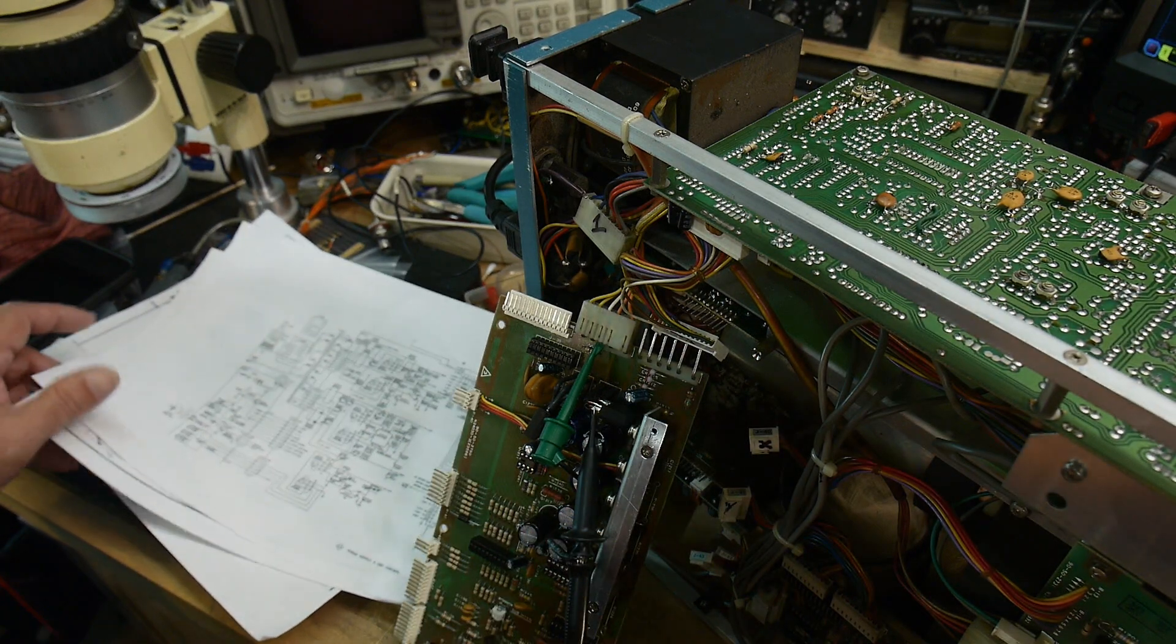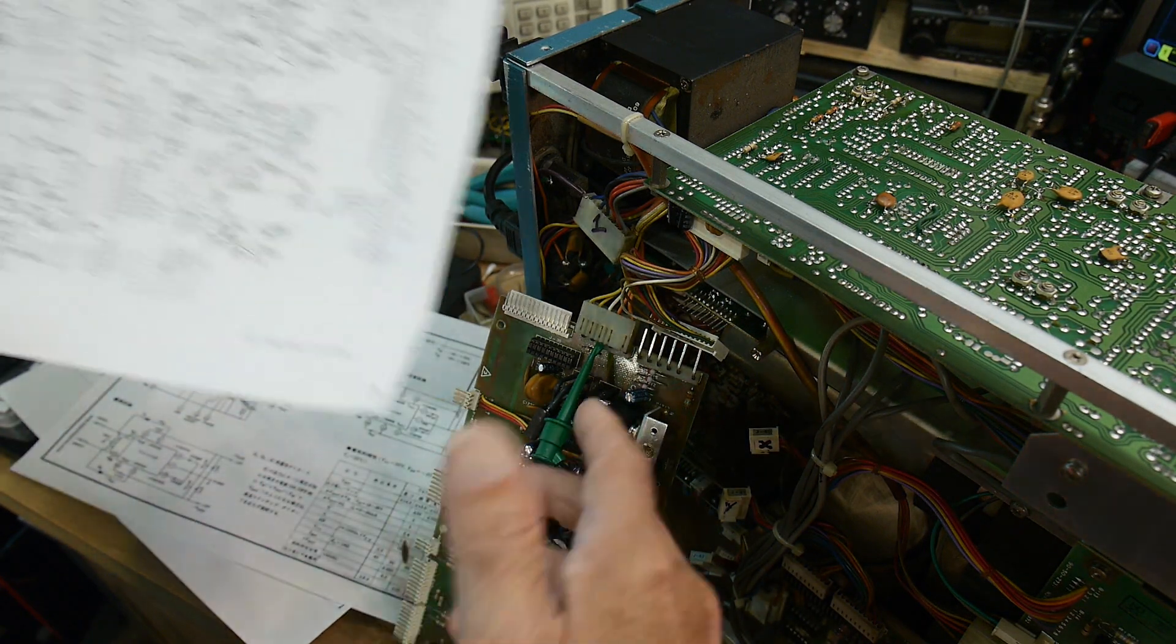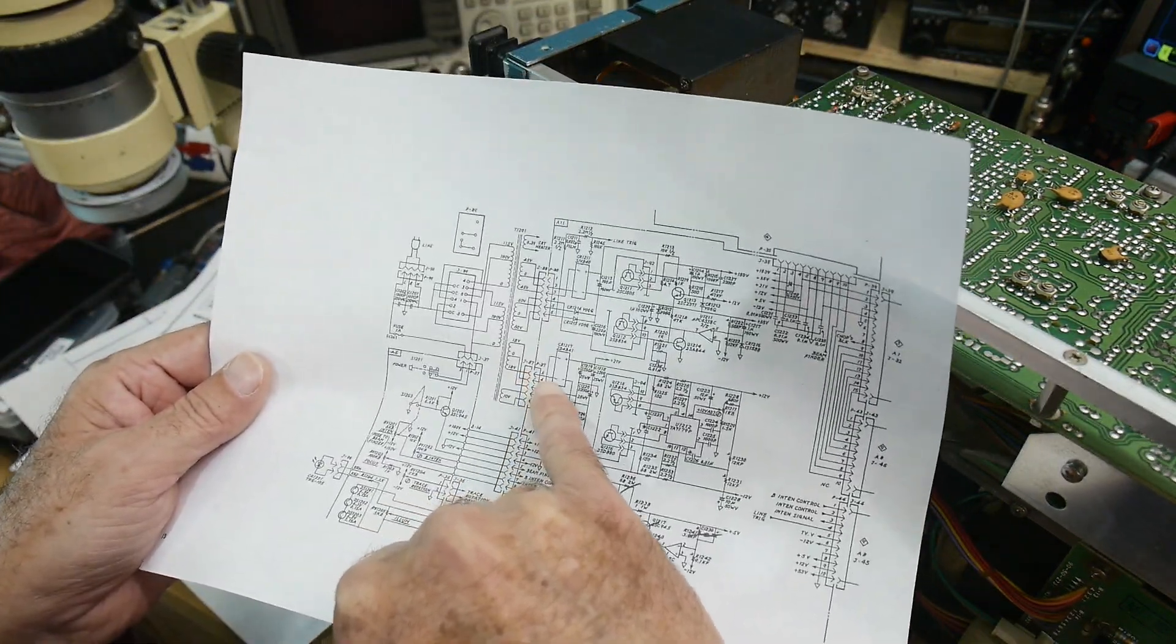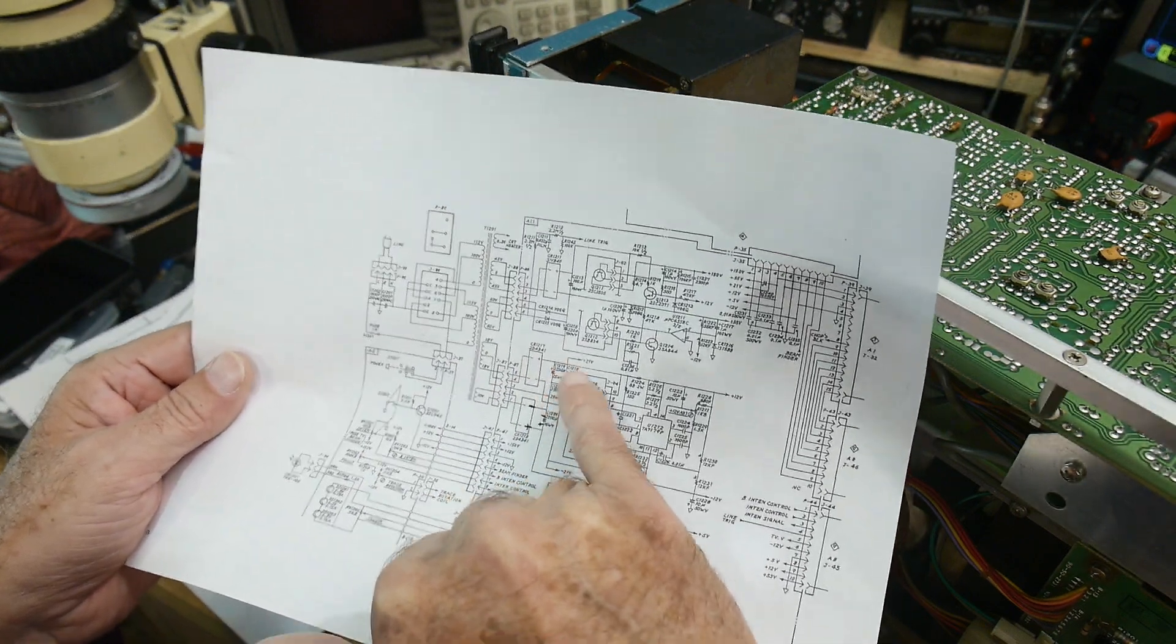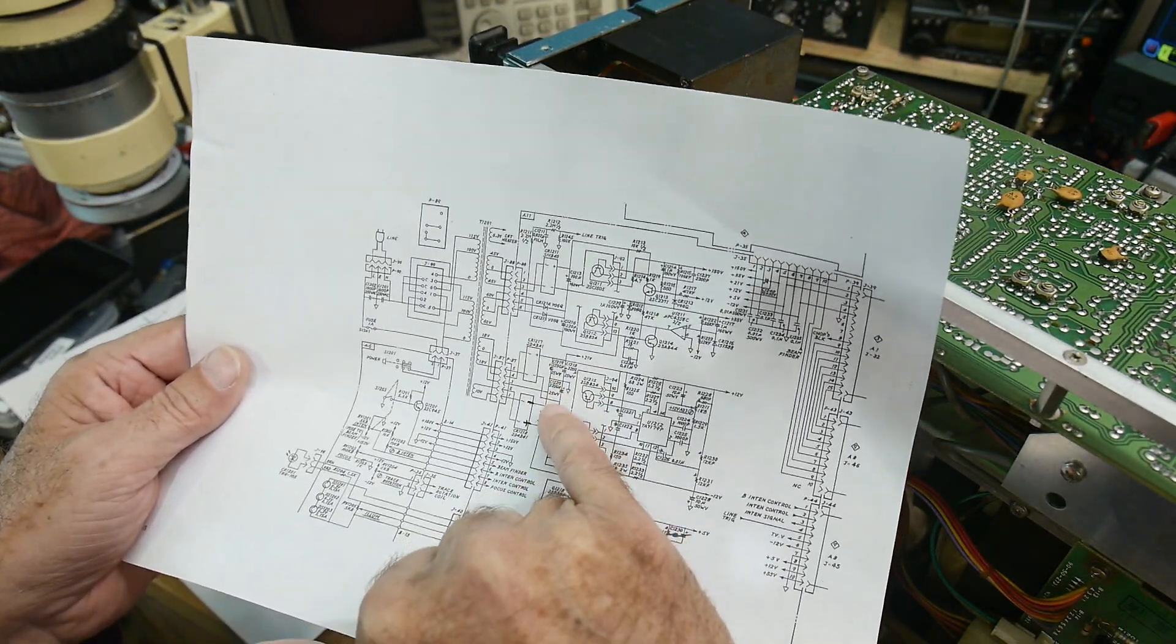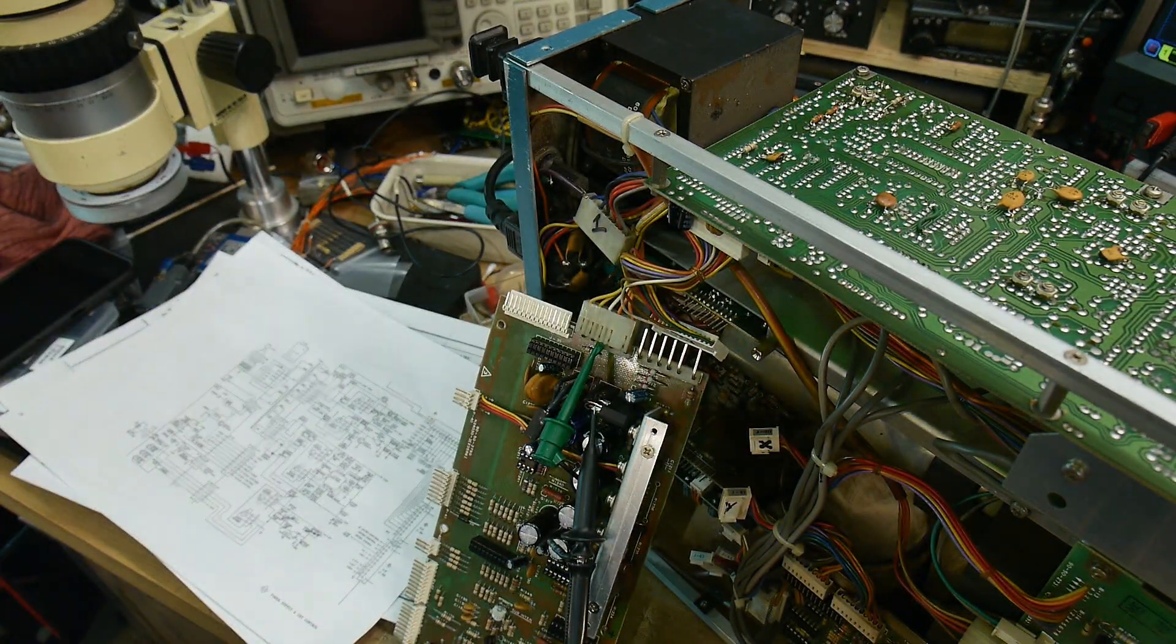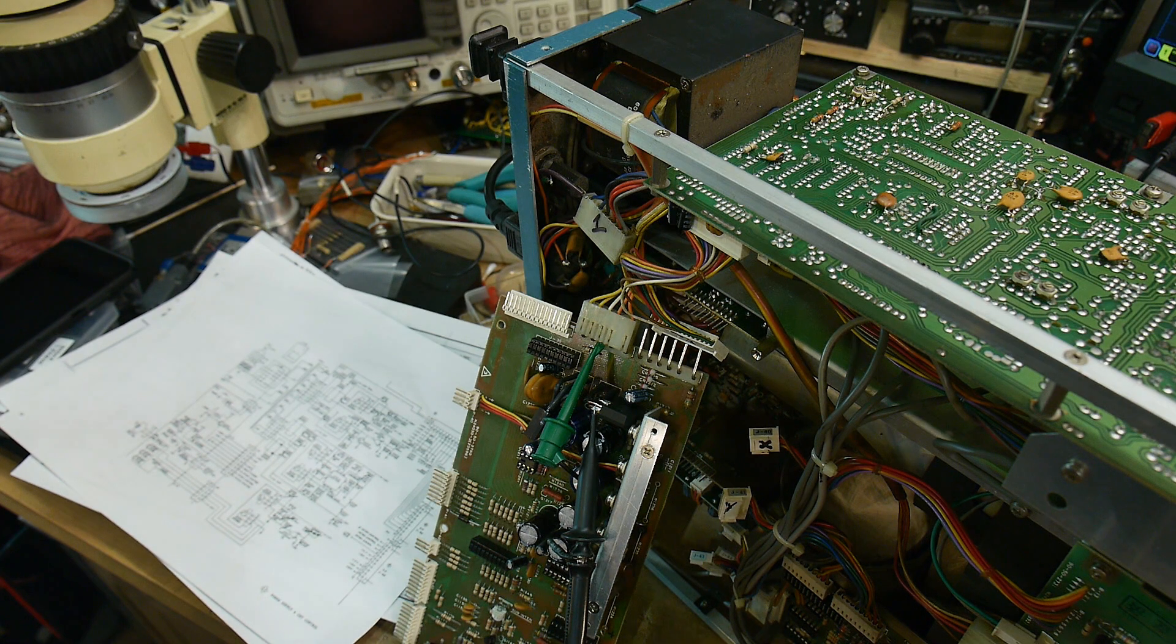It has a plus or minus 18 volt AC that goes into a bridge rectifier. It pulls off the plus side and gets up to 21 volts, and it's going to pull off the negative side and go down to minus 21 volts. We're looking at the plus 21 side right now.